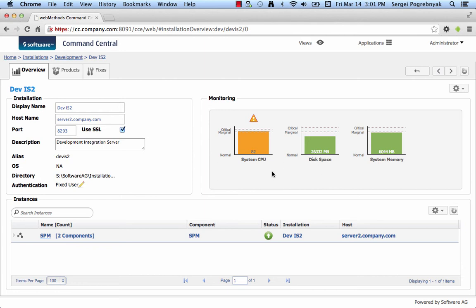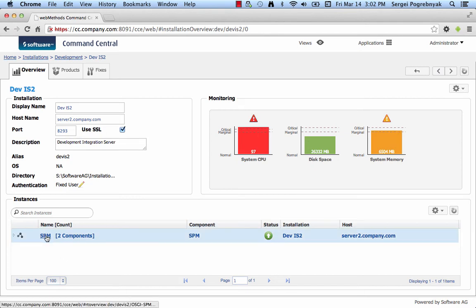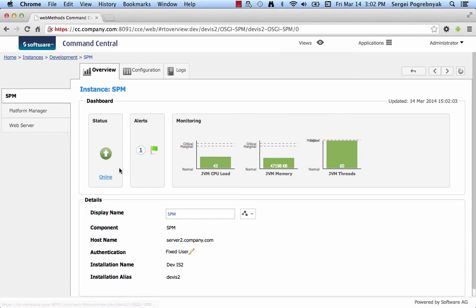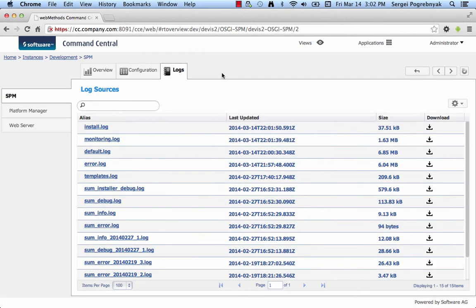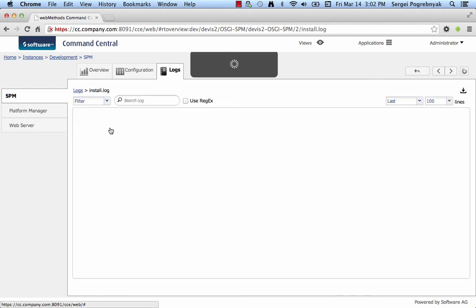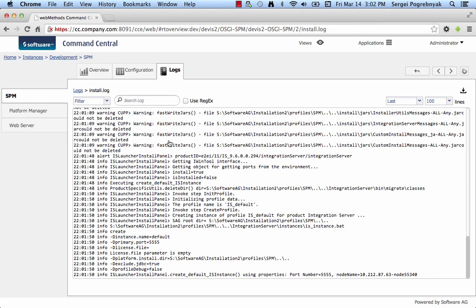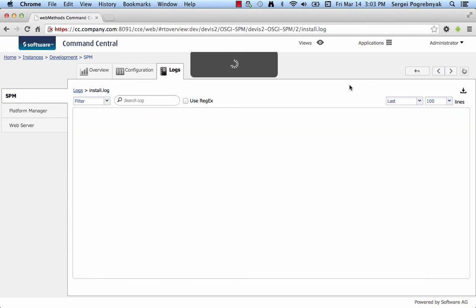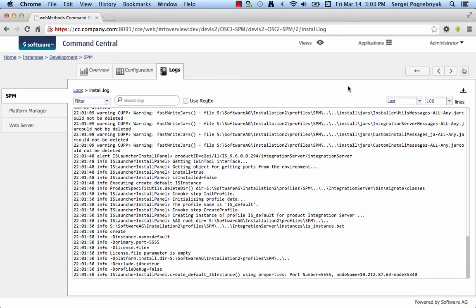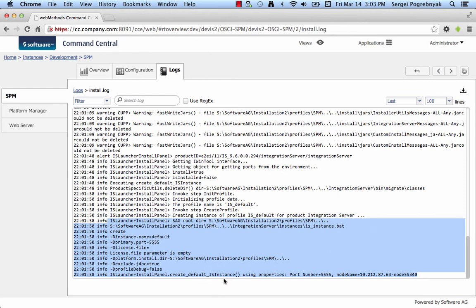We can monitor what's going on on the server on the target node if we open up SPM by opening up logs tab and open install log and tail its contents by refreshing the log. We can see that currently installer is trying to create IS instance with the given parameters, default port and other things.